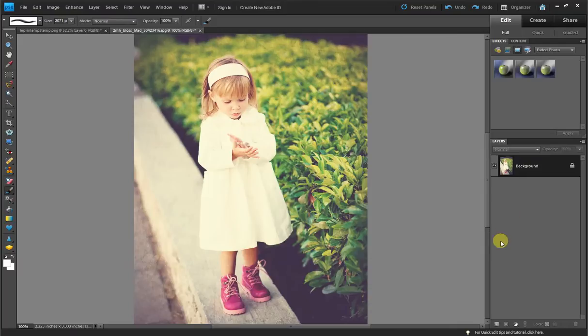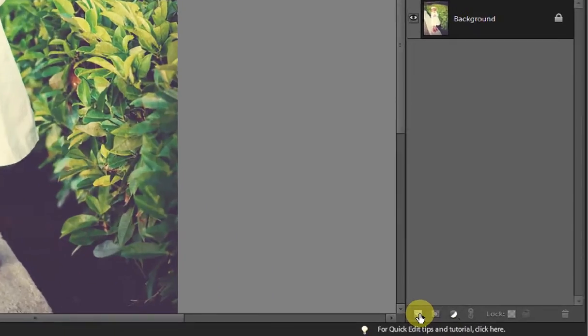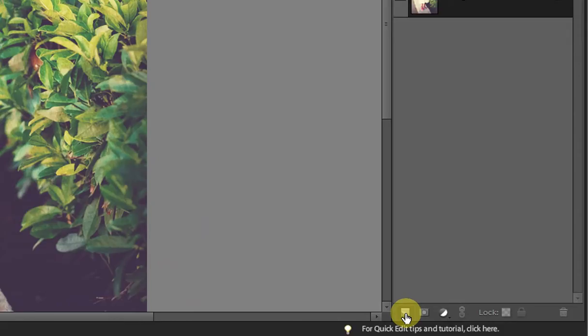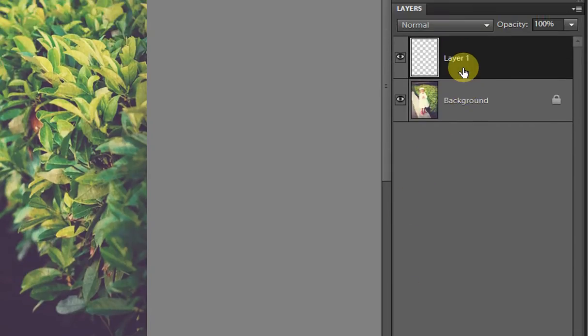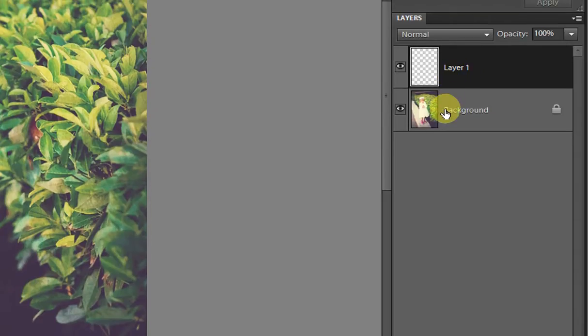So in order to do that, you can come down here to the bottom, this little tool here, to create a new layer. Click that and then it's going to add you a new layer here on top of your photo.